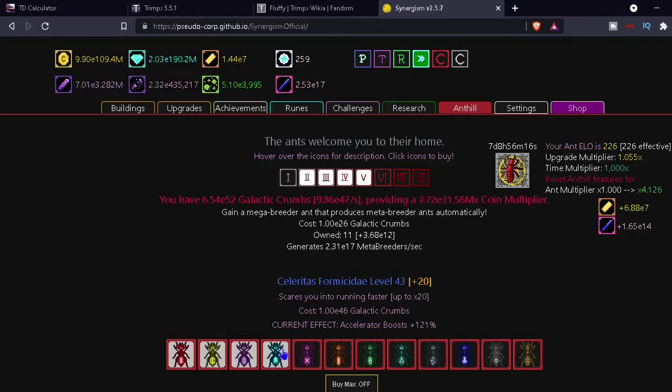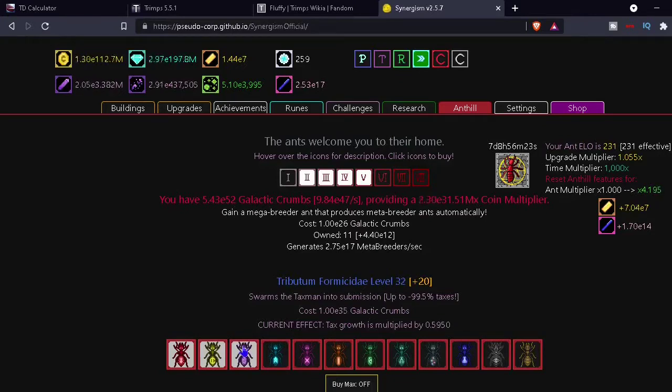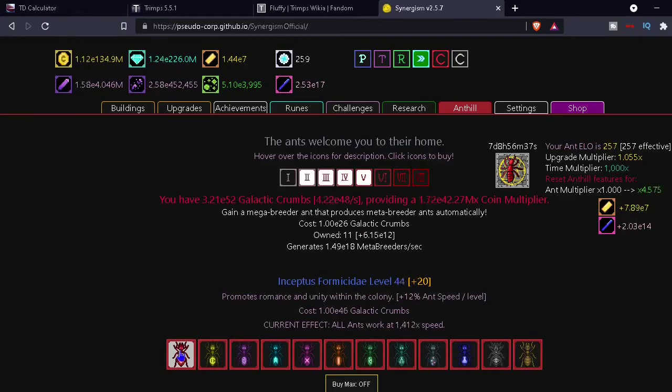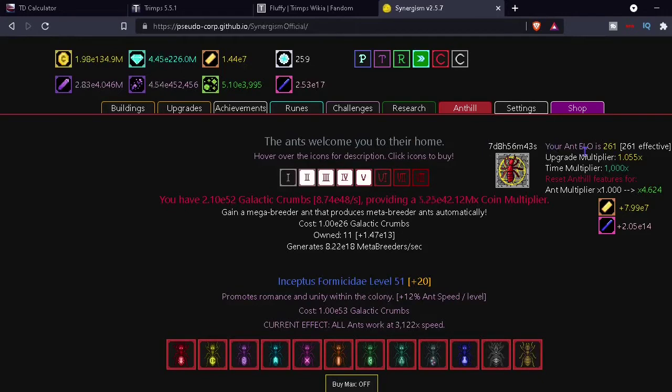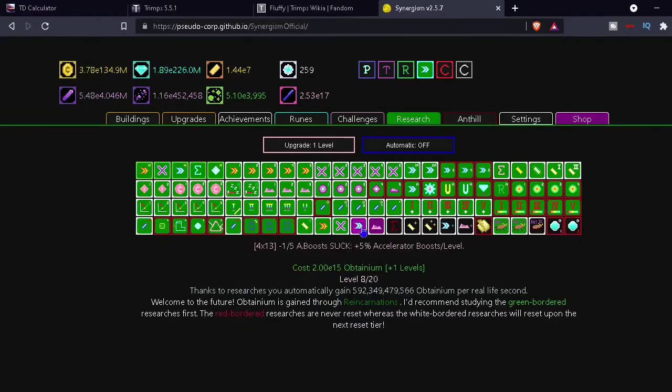So now I think the game used to cap your offline progress at a day. Now it does more. That's good. So what is it? Oh, okay that's good too. And ant speed. You'll have to see that as well. Nice. All right. So what is this? Your ant's elo. What does that do? Reset anthill features. Oh, it's a reset and then we get some of those and some of these.